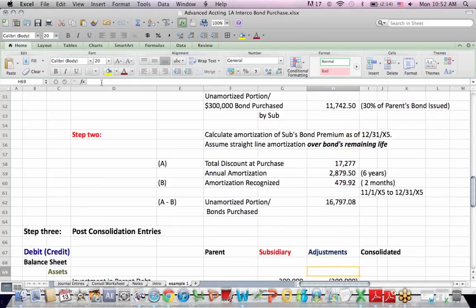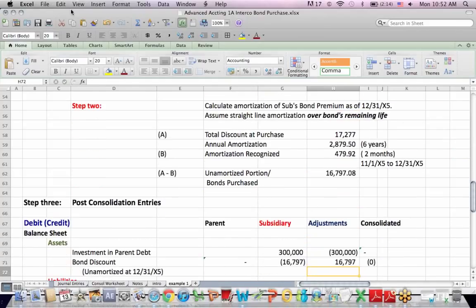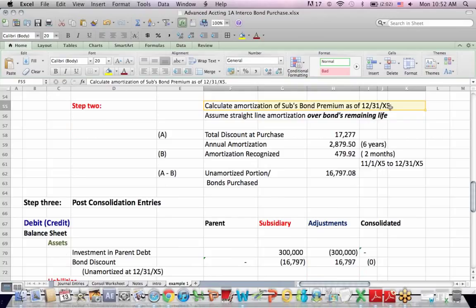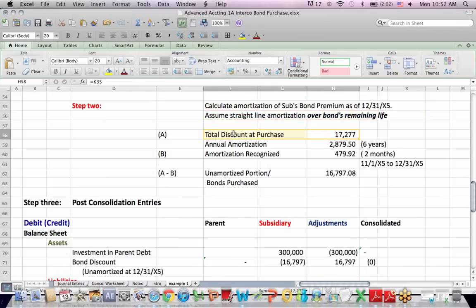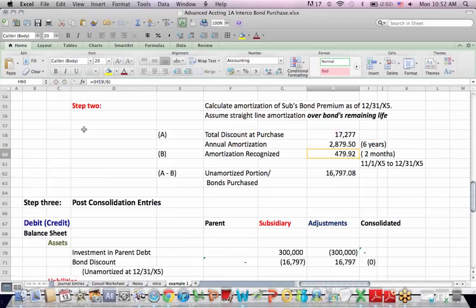Okay, step two. Let's deal with the subs amortization. Calculate the amortization of the subs bond premium at 12/31/X5, remembering that they purchased the bond long after the parent issued the bond. And we're going to amortize on a straight line basis over the remaining life. Here's the entry we made when the subsidiary bought the bond for the discount. If we divide it evenly over six years, there is the annual amortization.